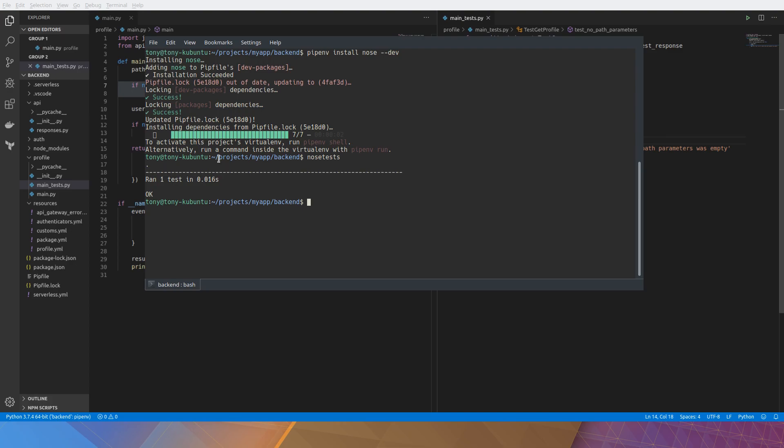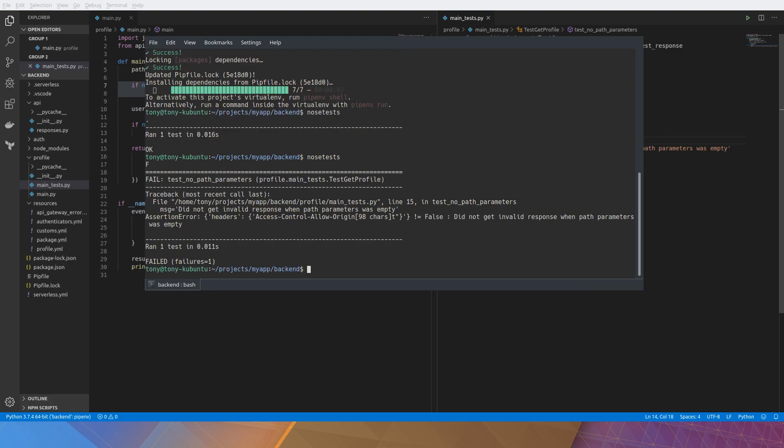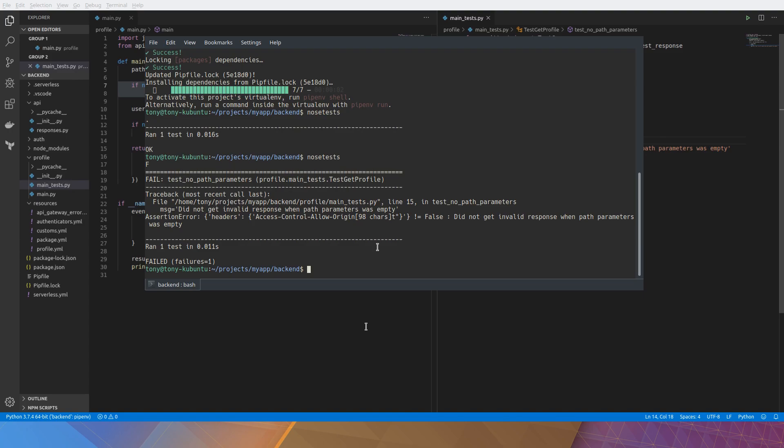And we run it again. There. So the actual got the headers response and 98 more characters. And it's not equal to false. You can see our message got displayed.